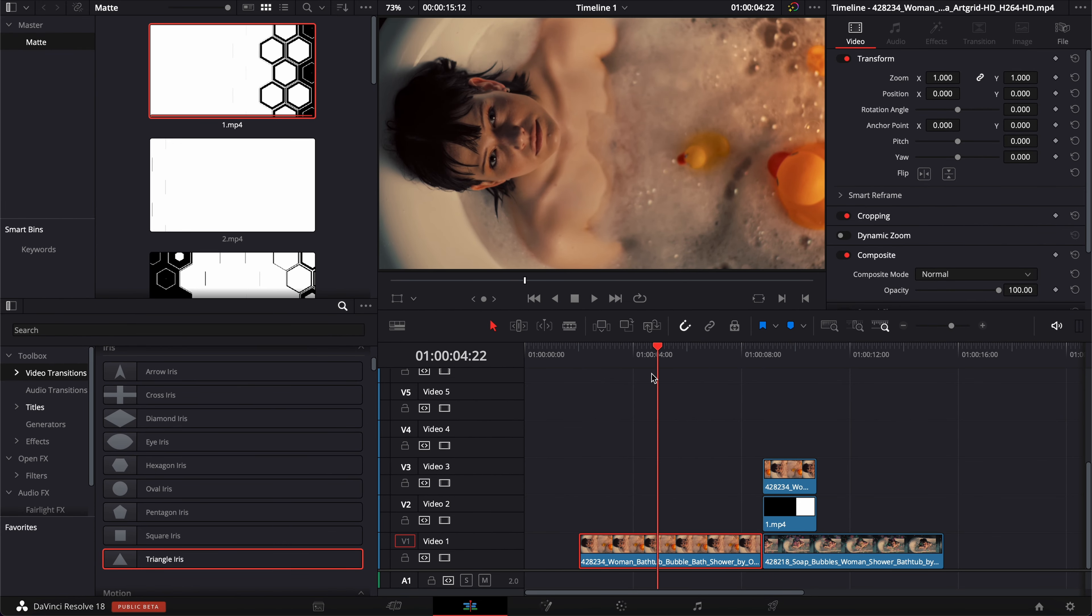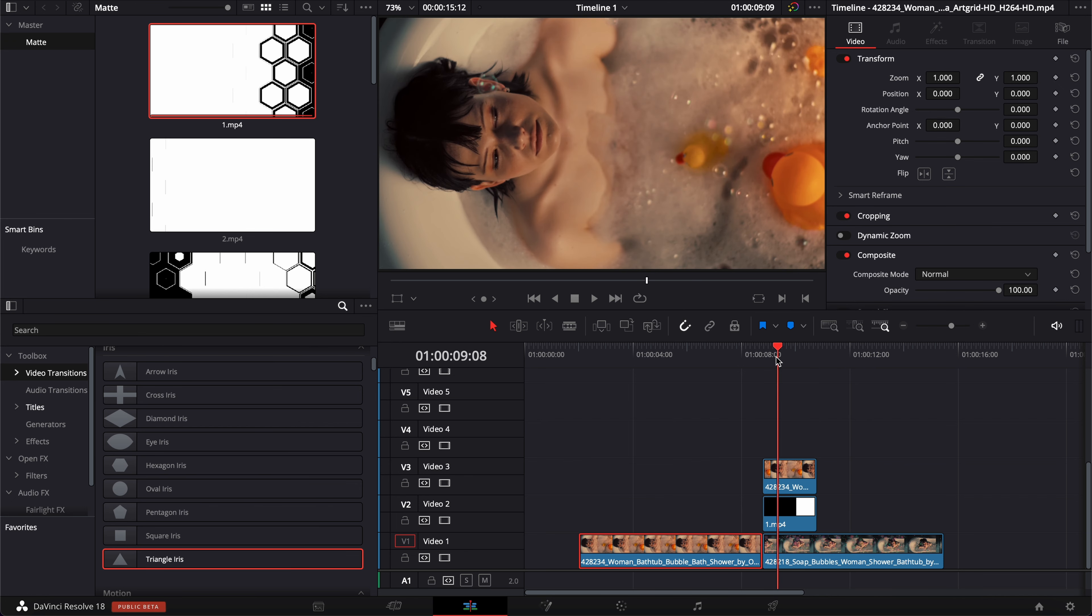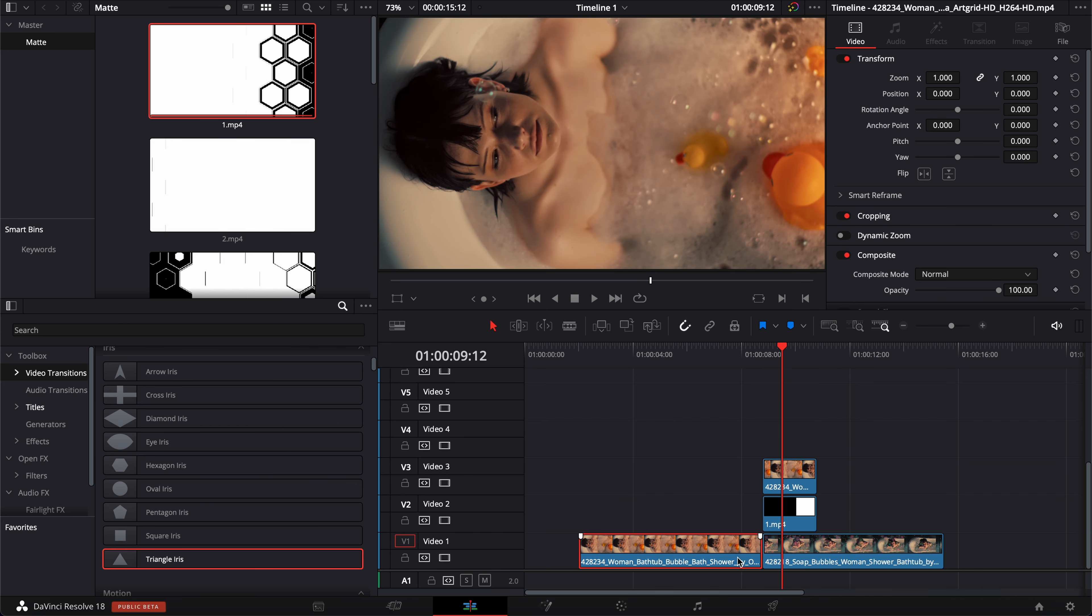We have our first clip here. We got after it our second clip and we basically layered a part of the end of the first clip. And in between, we got the matte.